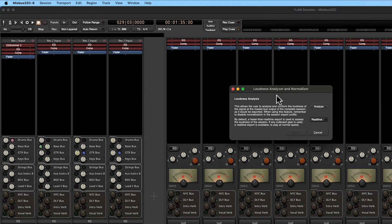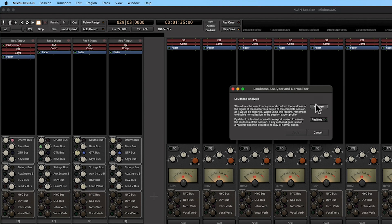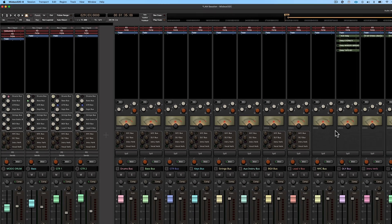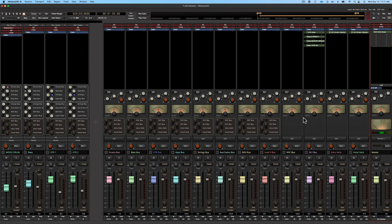And this will bring up the box so we can analyze our session. Let's go ahead and listen to what we have so far.